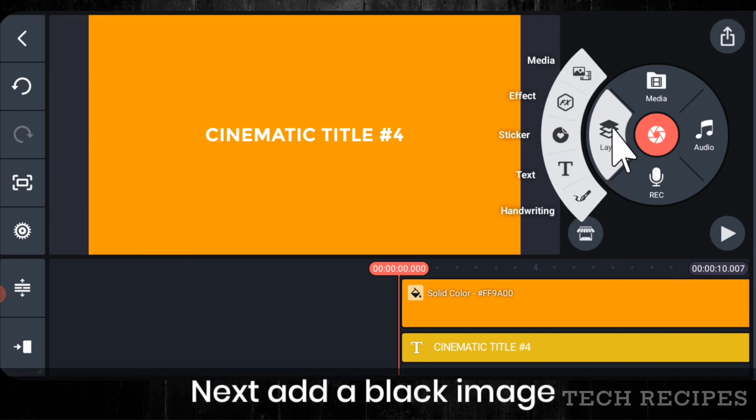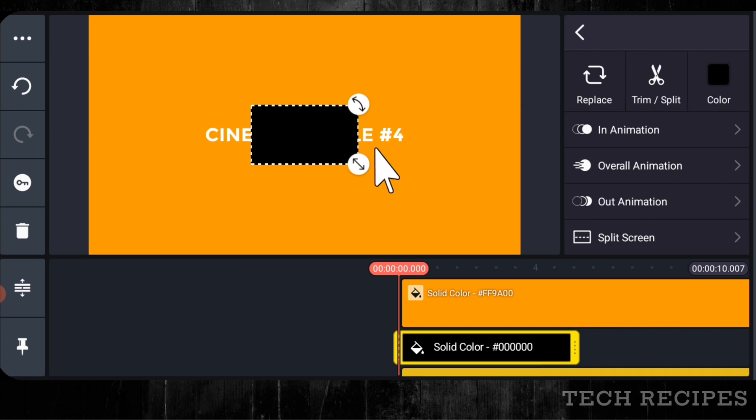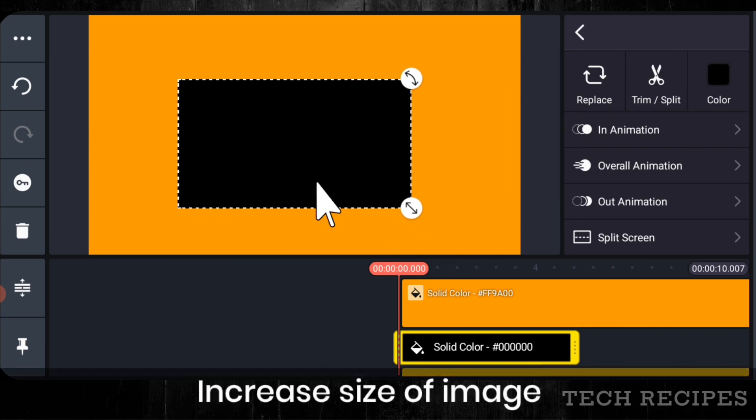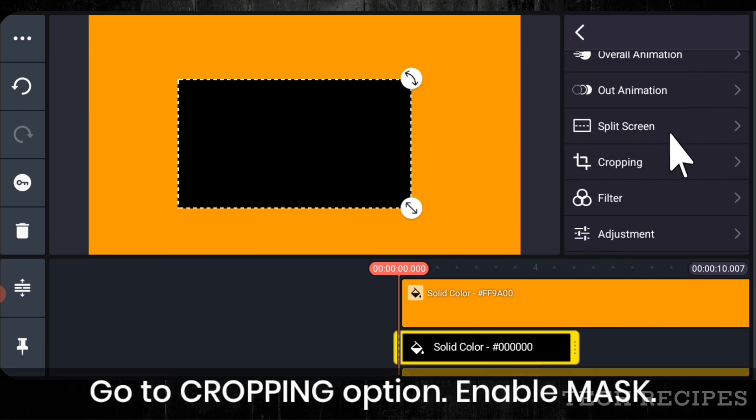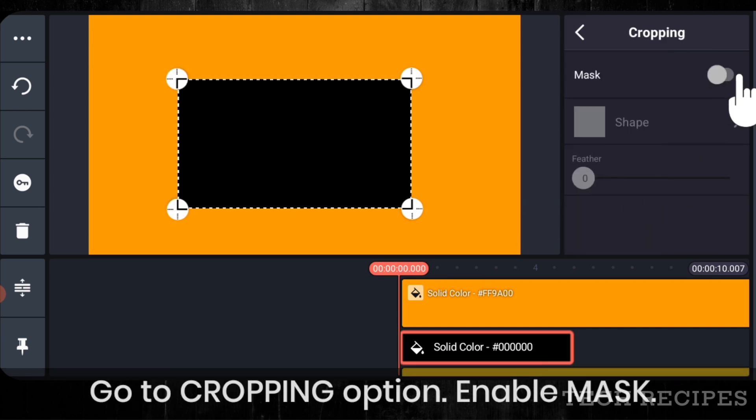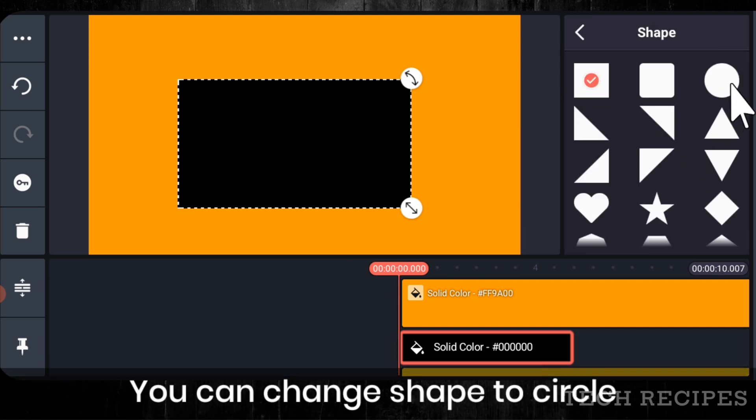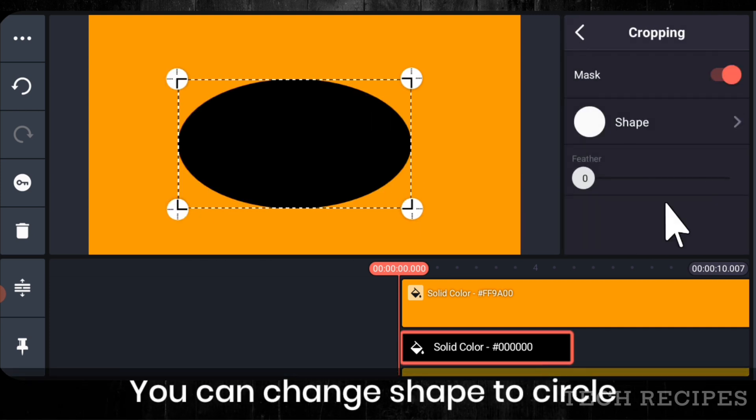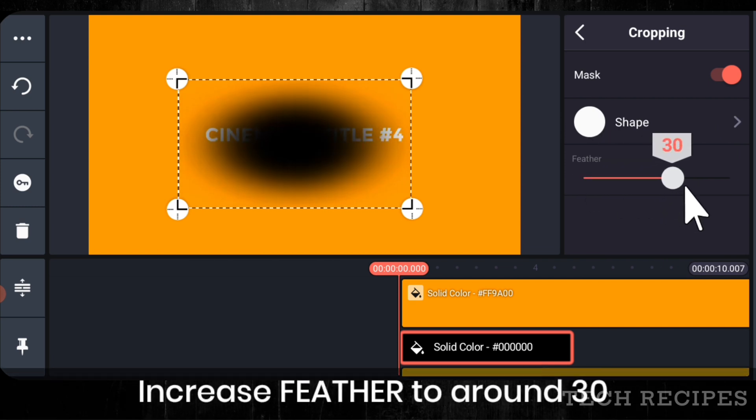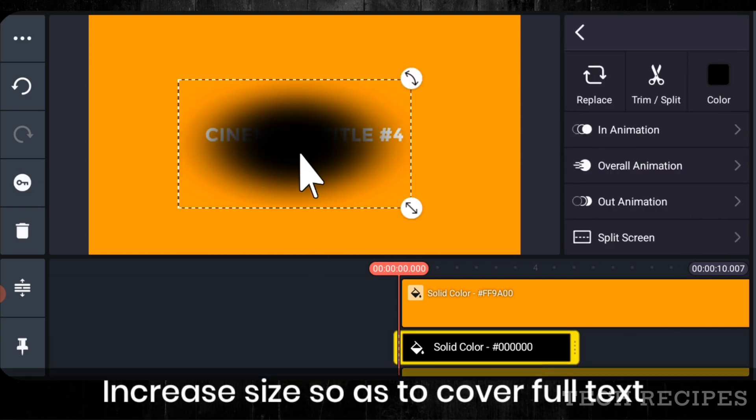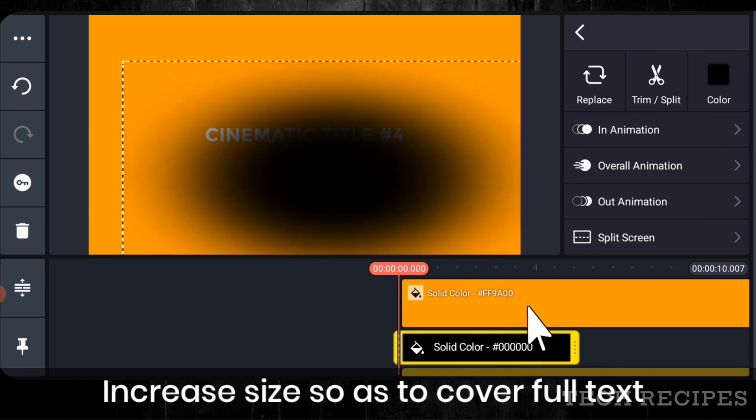Next, add the black image. Increase size of image. Go to cropping option. Enable mask. You can change the shape to circle like this. Increase feather to around 30. Increase size so as to cover the full text.